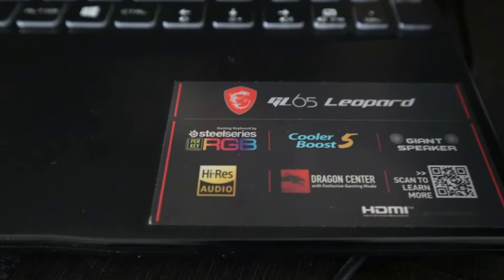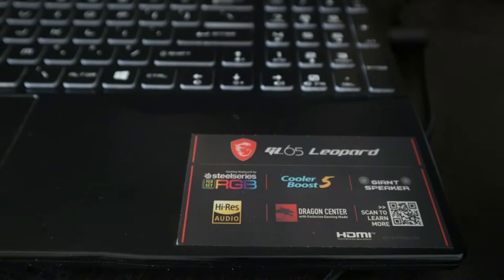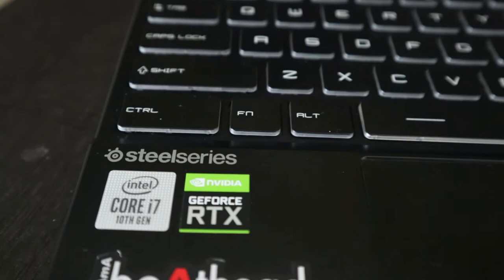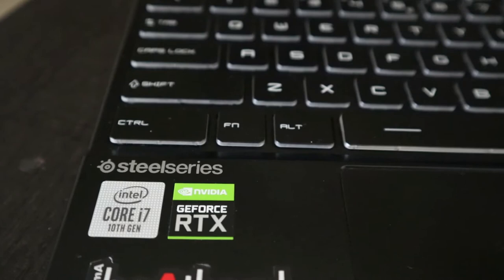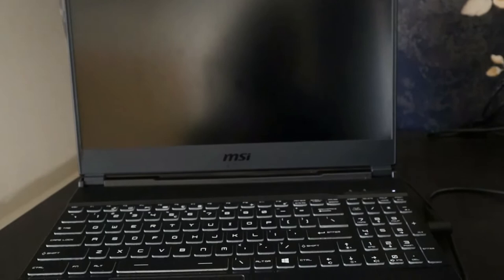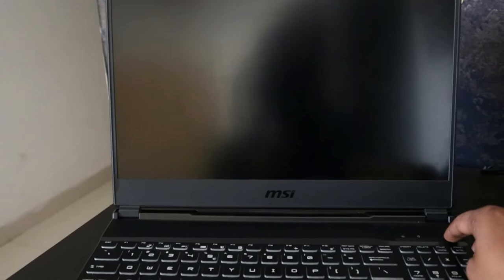Moving to the other side, you can see the processor details. It has i7 10th generation processor and NVIDIA GeForce RTX 2060 graphics card, and that is a very good graphics card for any deep learning or machine learning practitioners.